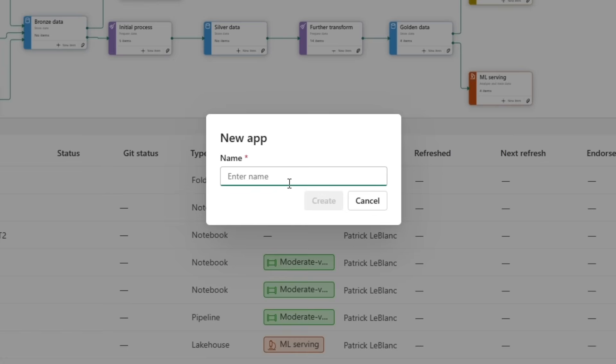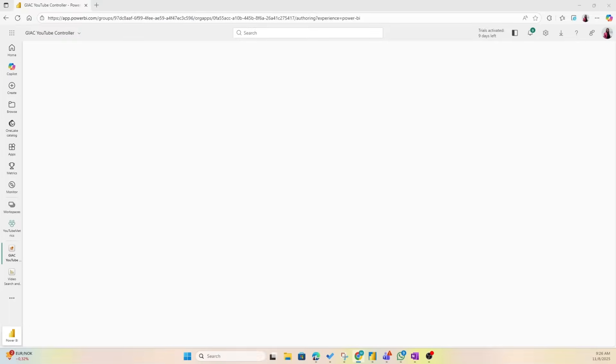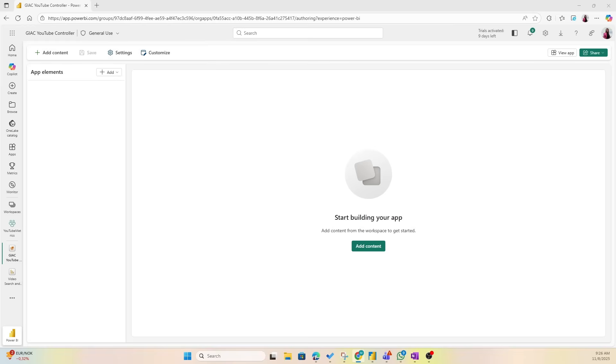Now I want to create an org app that I'm going to share with Justin Case, and I know Justin is really interested in knowing how many comments we're getting on the videos because he wants to see if we're actually answering them, and he also wants to better understand the logic that we have inside of the notebooks. So I'm going to call this org app 'Guy in a Cube YouTube Controller' because Justin is kind of our controller.